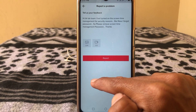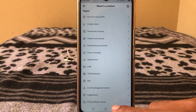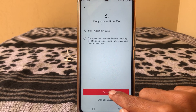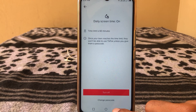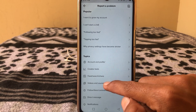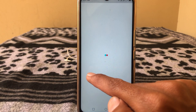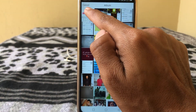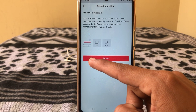From here you also need to attach a screenshot of your problem. Go back, take a screenshot of the screen time passcode prompt, then return to the feedback section. Tap on the screenshot you just taken, select it, then tap OK — it will start uploading. Then tap 'Report'.